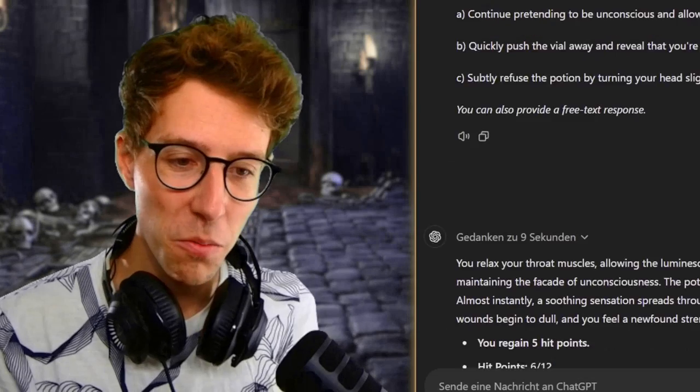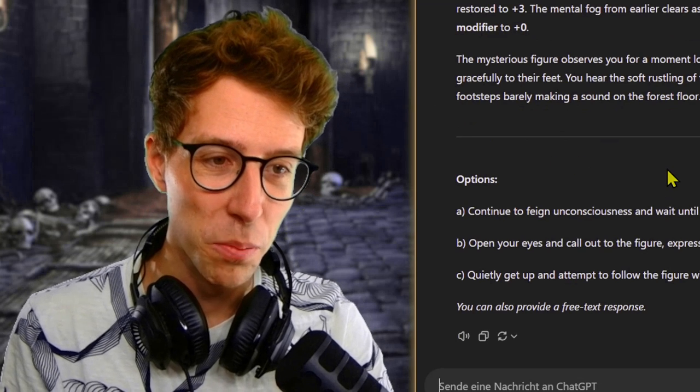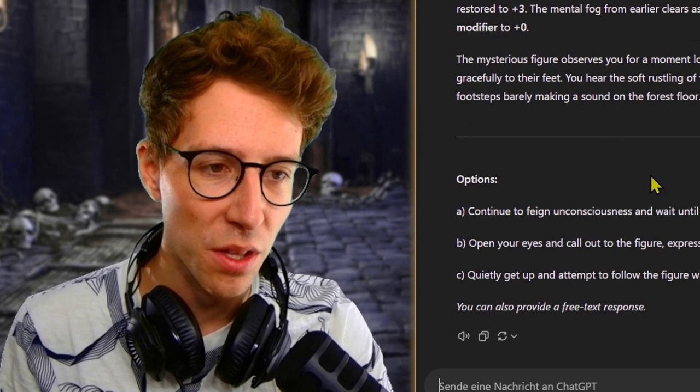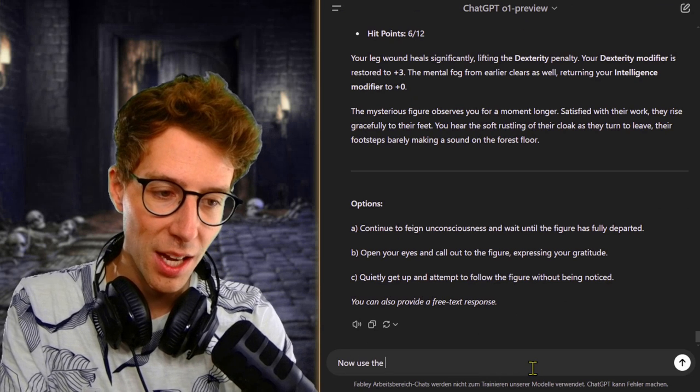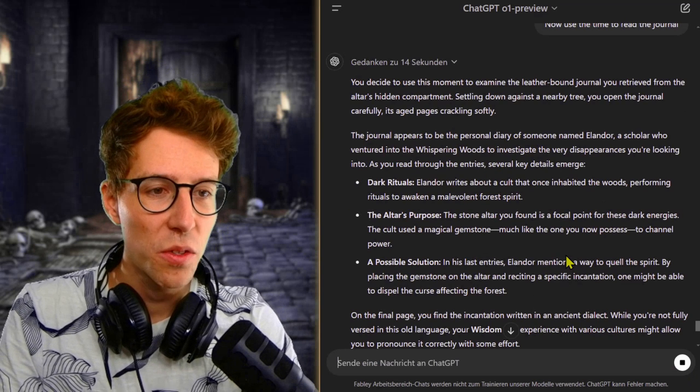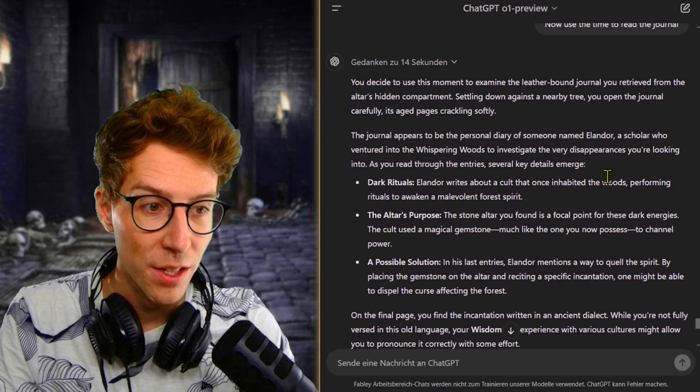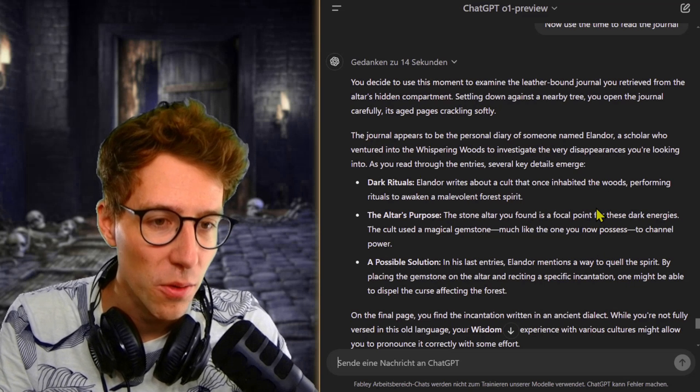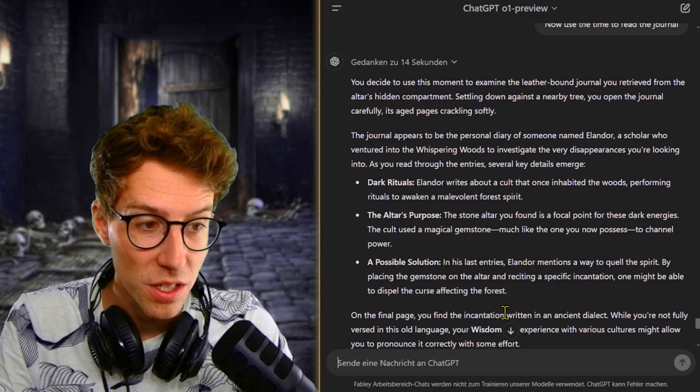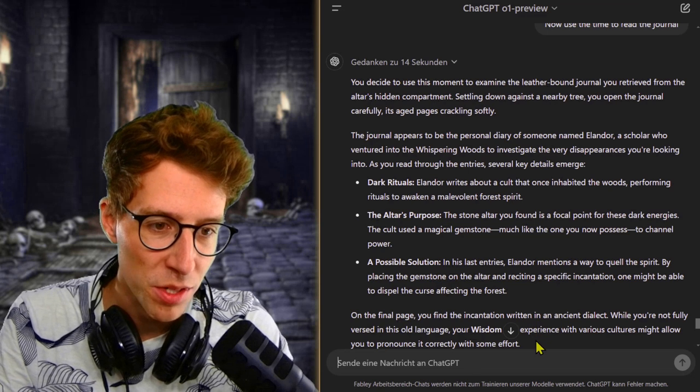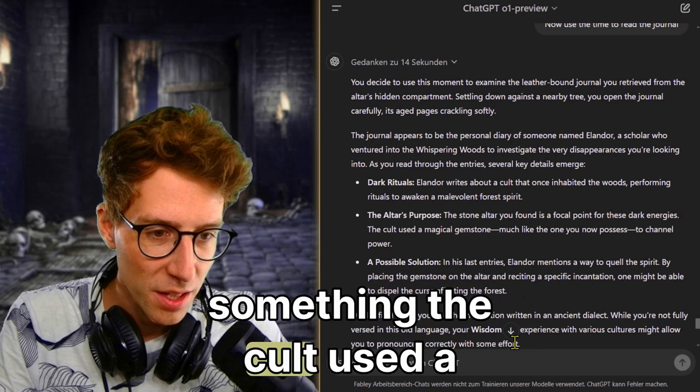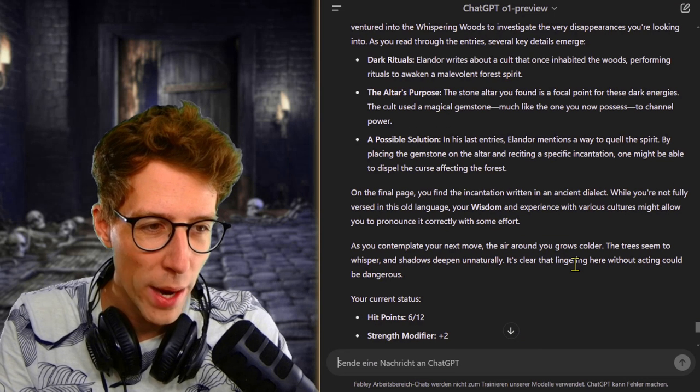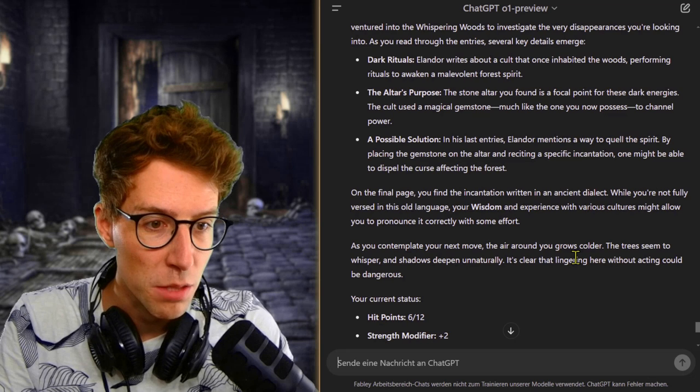It's a healing potion. Amazing. Six of twelve. The mysterious figure observes you for a moment longer. Satisfied with their work, they rise gracefully to their feet. That's weird. It's time for me to read the journal now. Use the time to read the journal. This is what I wanted to do for a long time now. You decide to use this moment. The journal appears to be the personal diary of someone named Elandor, a scholar who ventured into the whispering woods to also investigate the very disappearances. Elandor writes about a cult that once inhabited the woods performing rituals to awaken a malevolent forest spirit. The altar's purpose is of course to sacrifice maybe something. The cult used a magical gemstone to channel power. Elandor mentions a way to quell the spirit by placing the gemstone on the altar and reciting a specific incantation to dispel the curse affecting the forest.